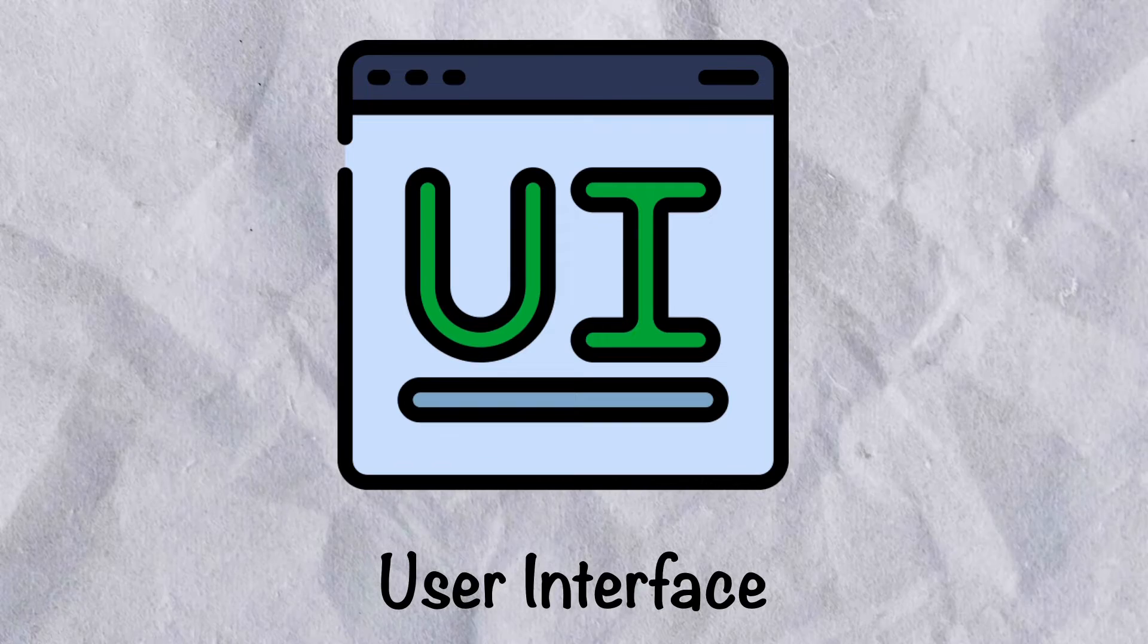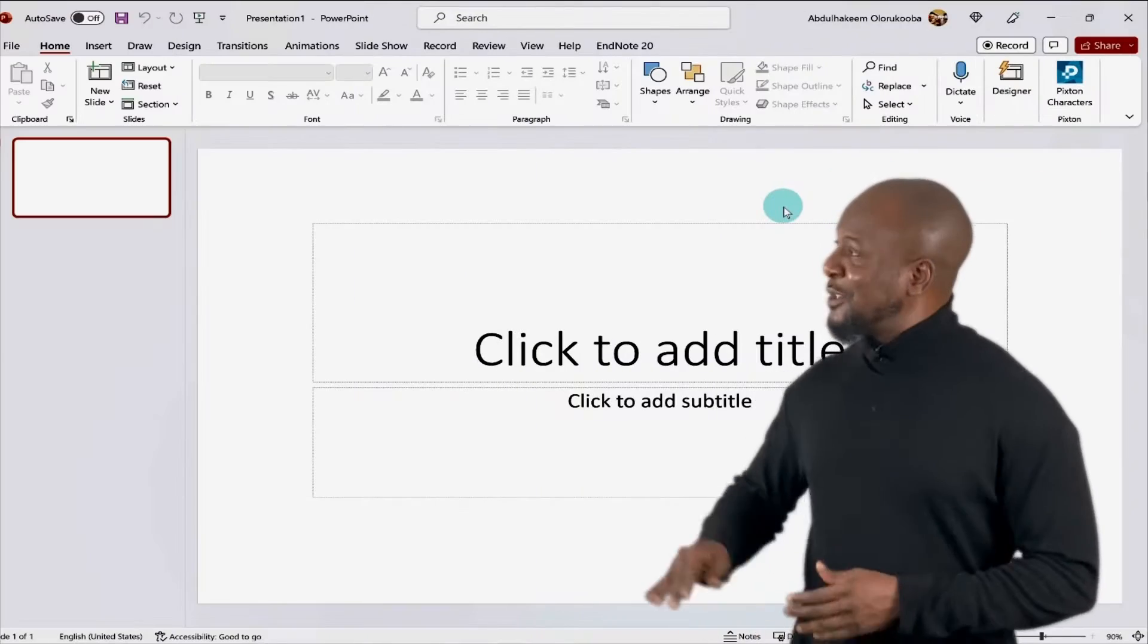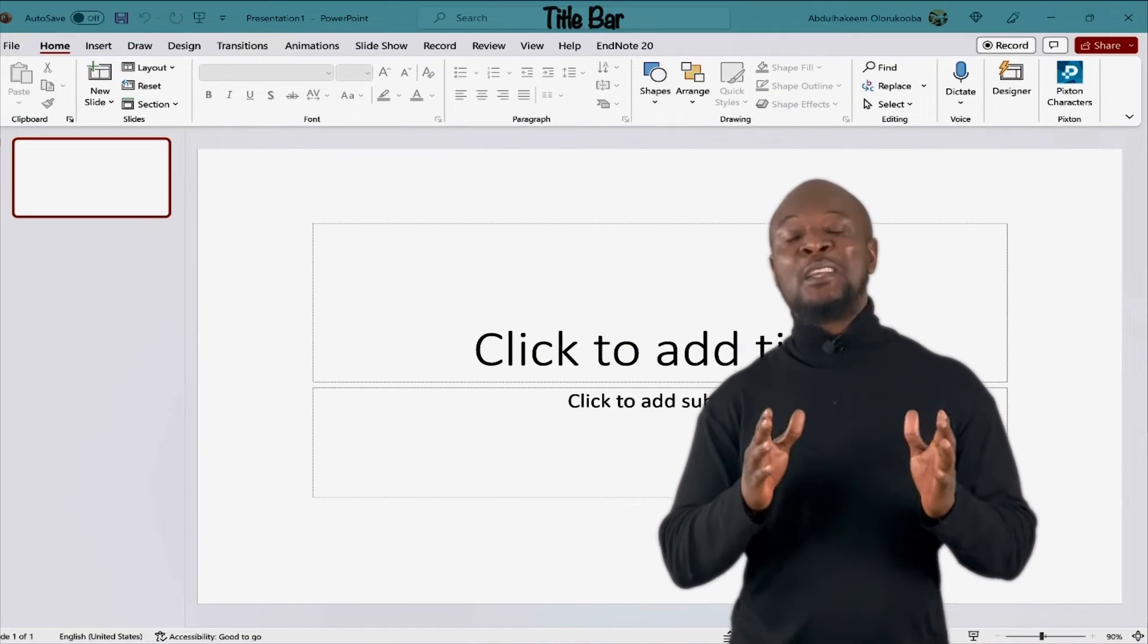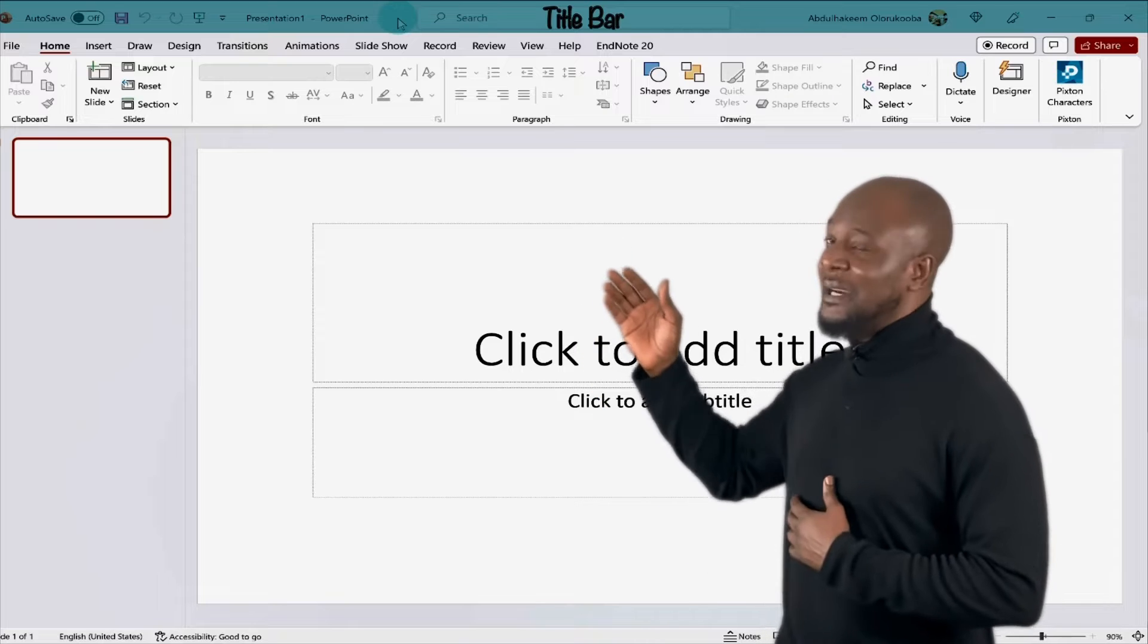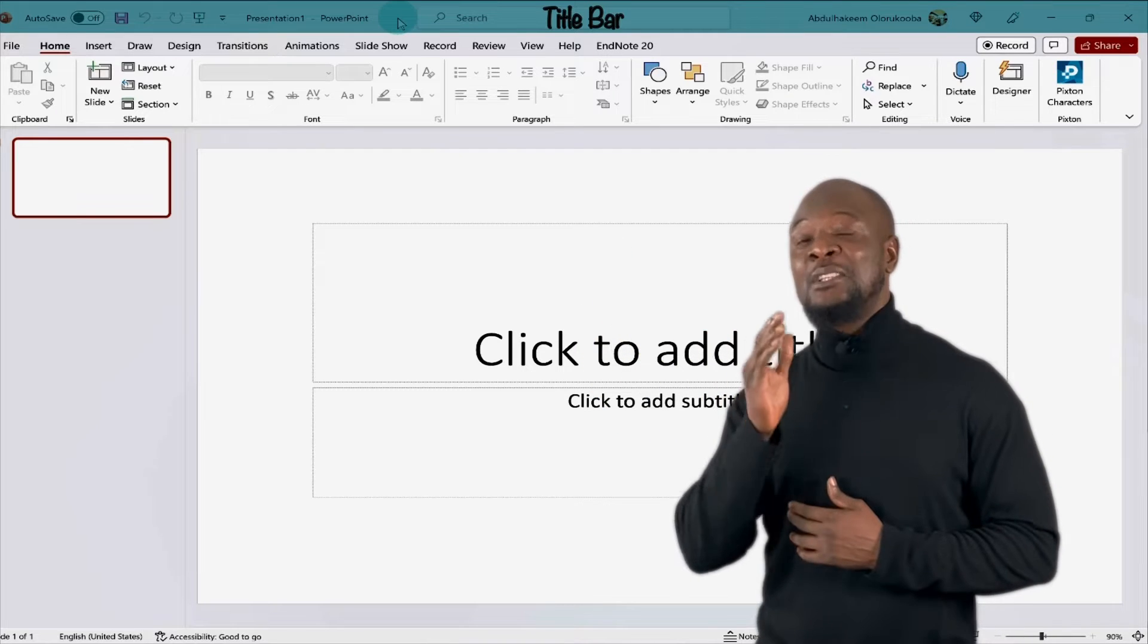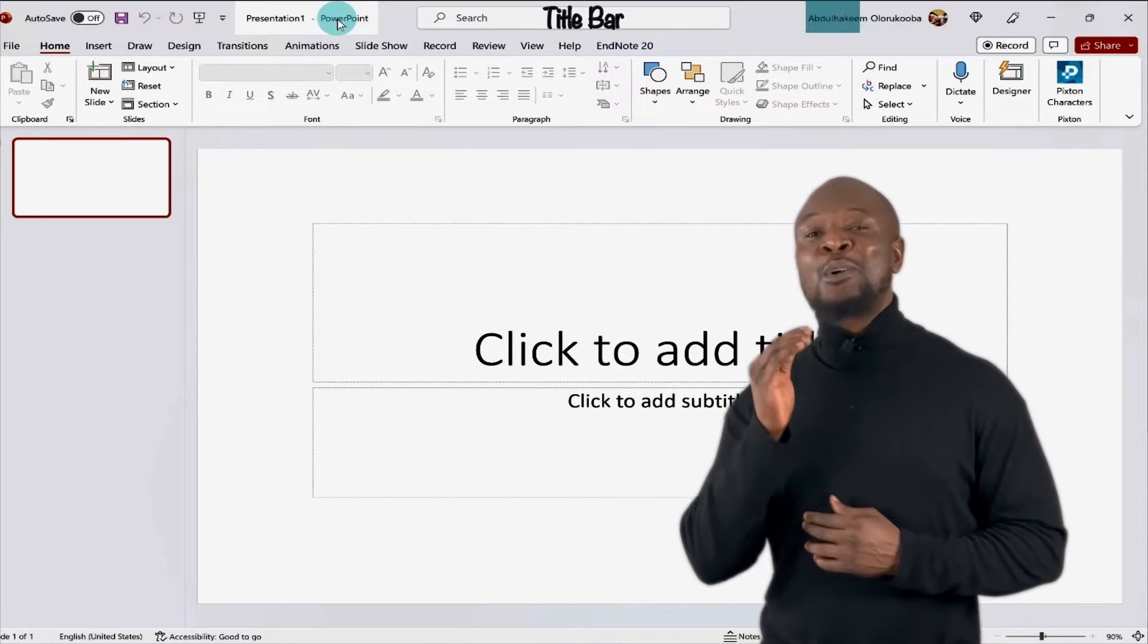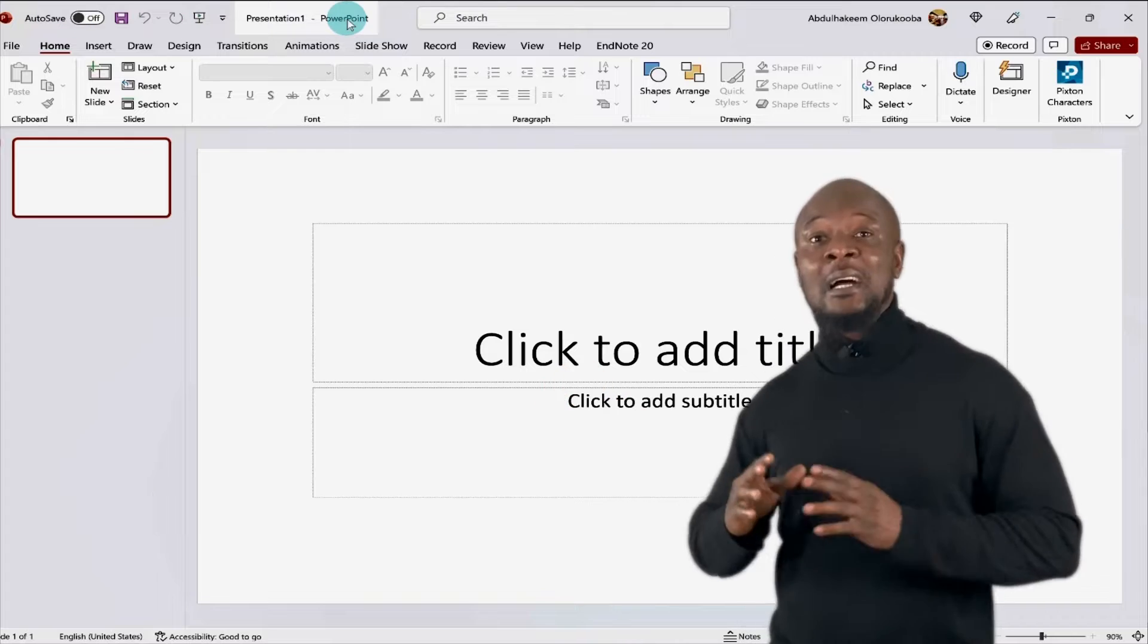PowerPoint graphical user interface. The topmost part is called the title bar. Here, you will see the name of the file that you have opened. And by default, it just says presentation one. PowerPoint calls each file a presentation.